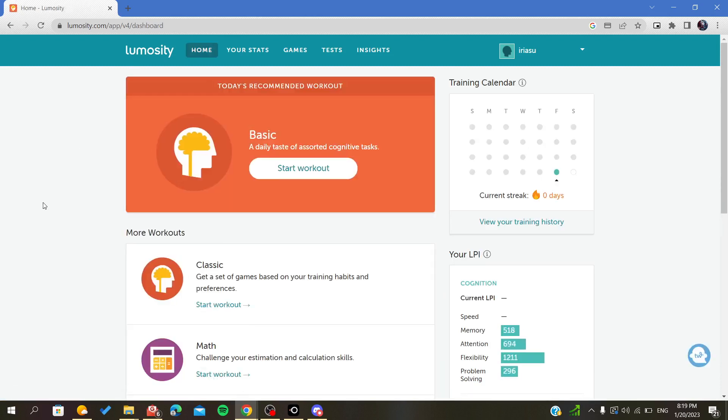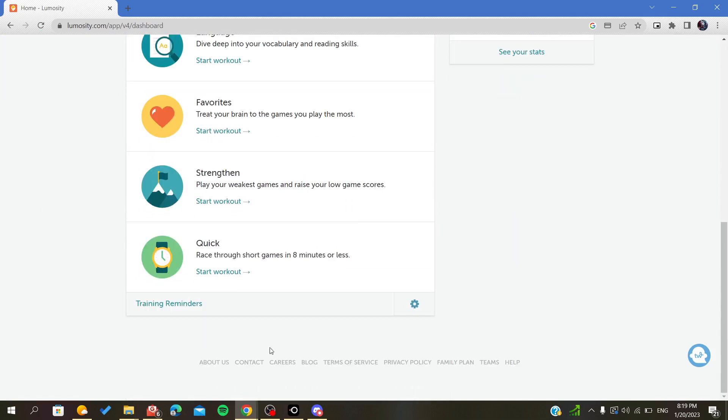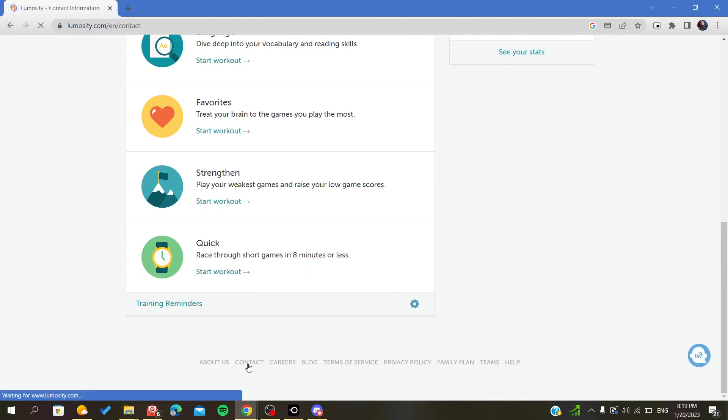To cancel the subscription, you first need to contact customer service.